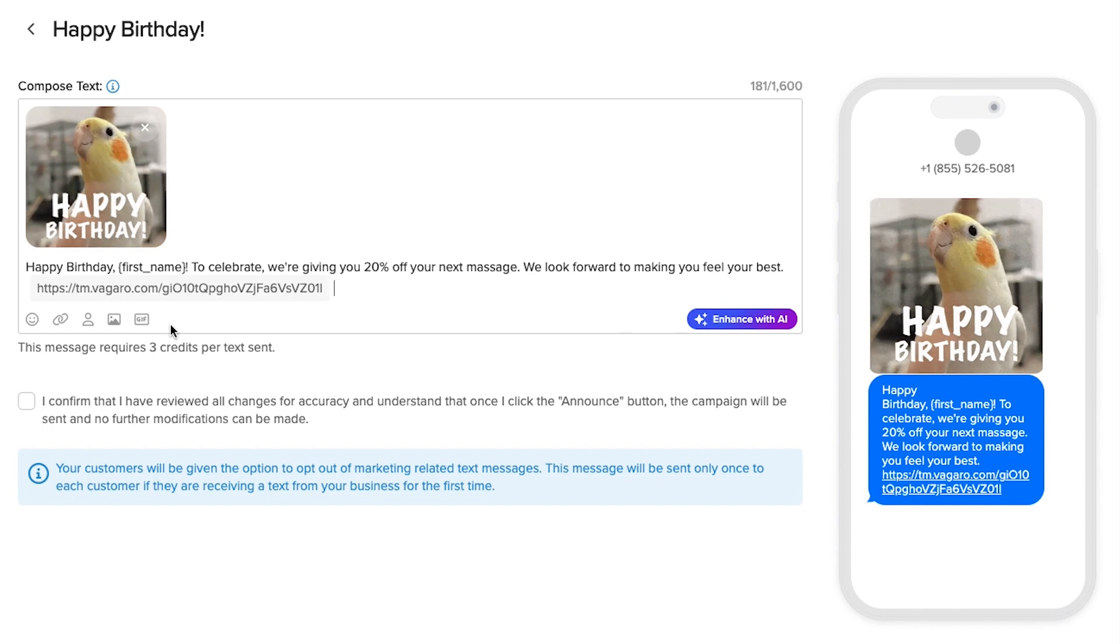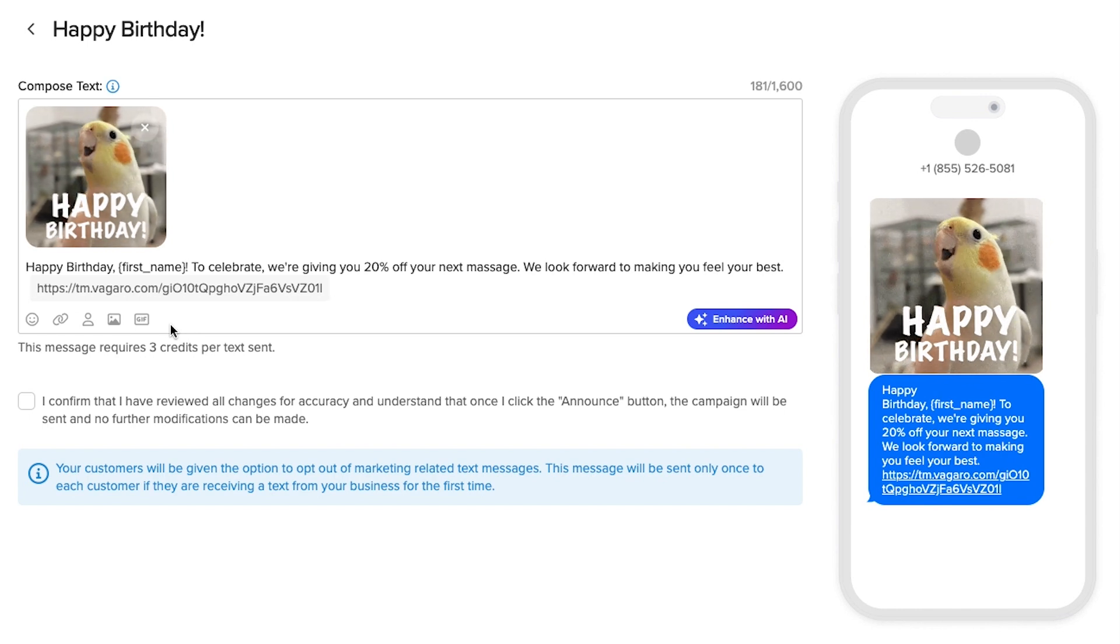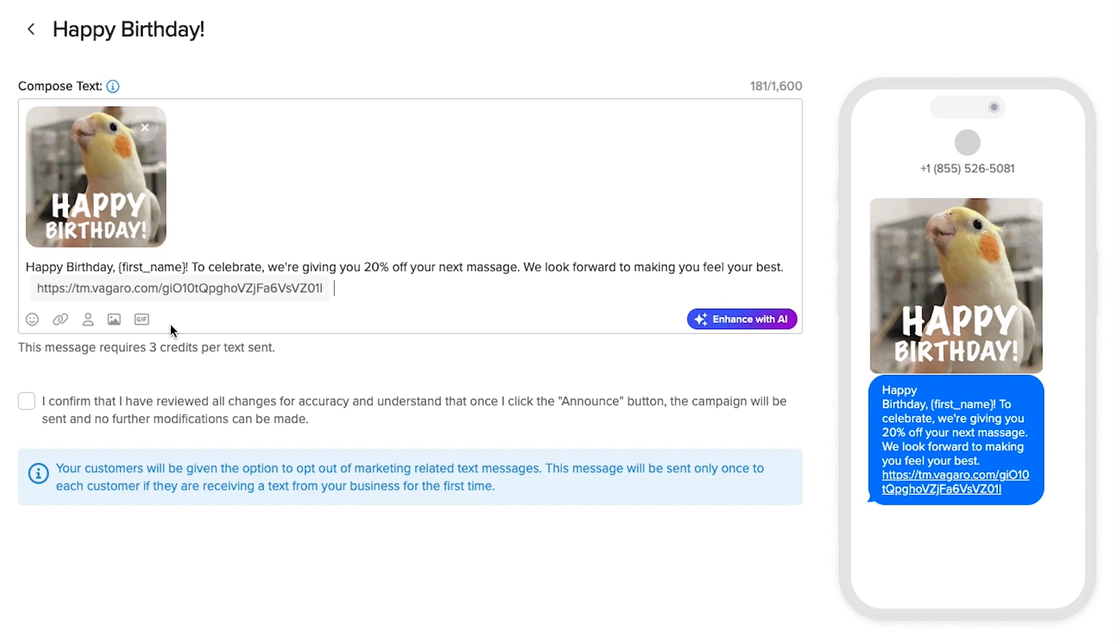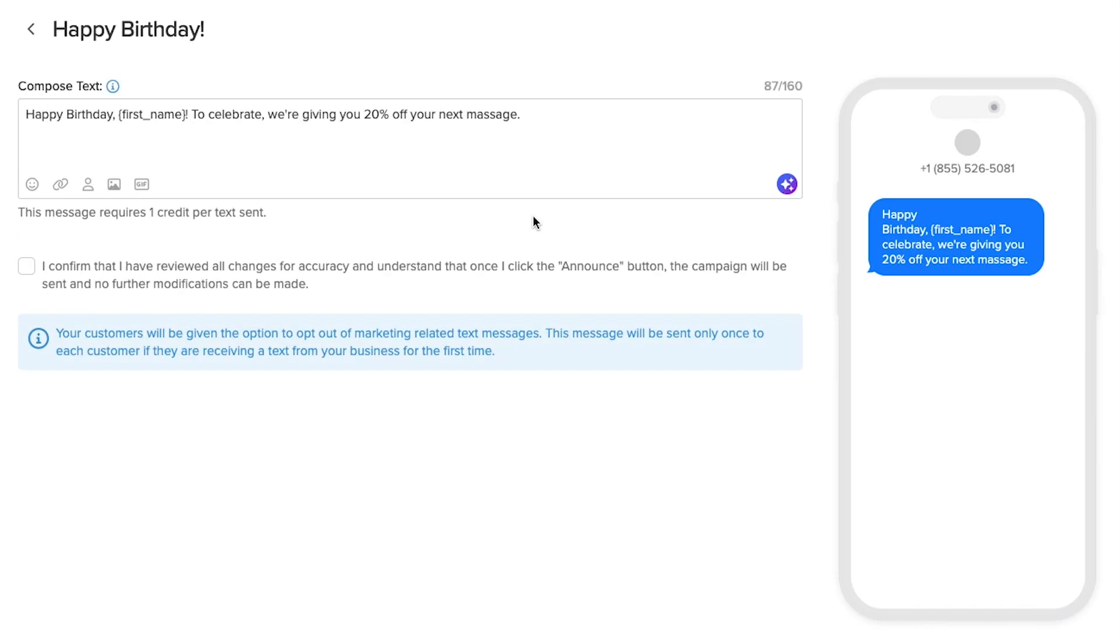Depending on the length and content of the message, a number of credits will be required for each text message. A short message under 160 characters will require one credit per message. If we announce this campaign to 400 customers, it will require 400 credits.